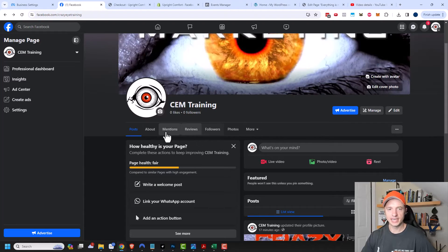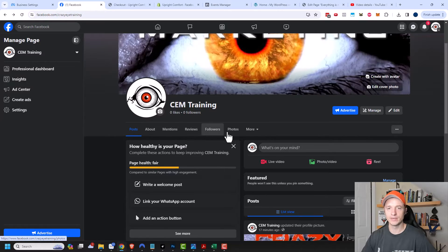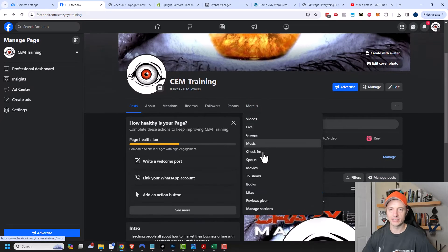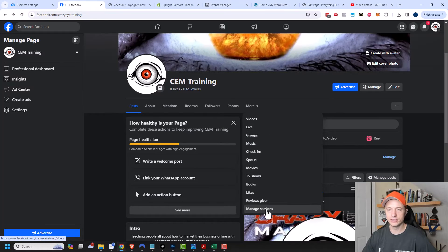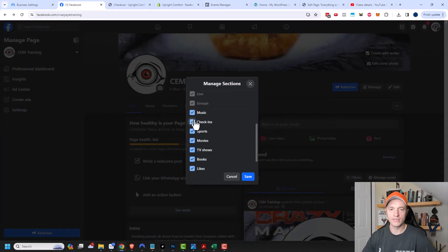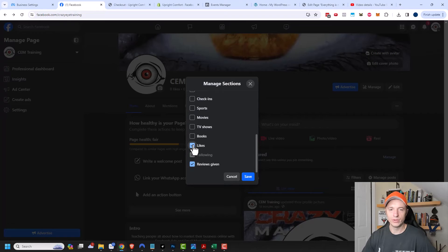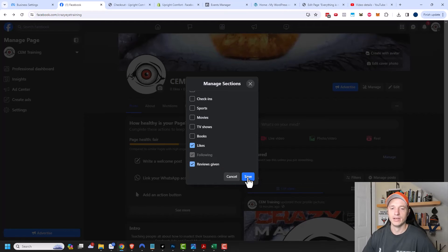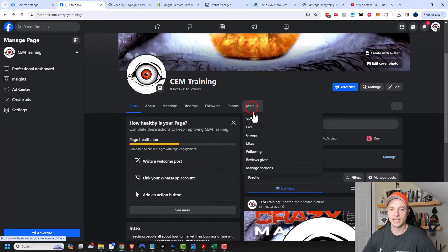Coming back to our page, let's talk about the navigation area — we have posts, about, mentions, reviews, followers, photos, and more. If you click more, there are a ton of different options which may be overwhelming and not relevant to your business. I recommend coming to manage sections and turning off anything not relevant to you. This gives people fewer options to choose from and prevents confusion. I'll leave likes and reviews on so people can see things I'm liking and reviewing.